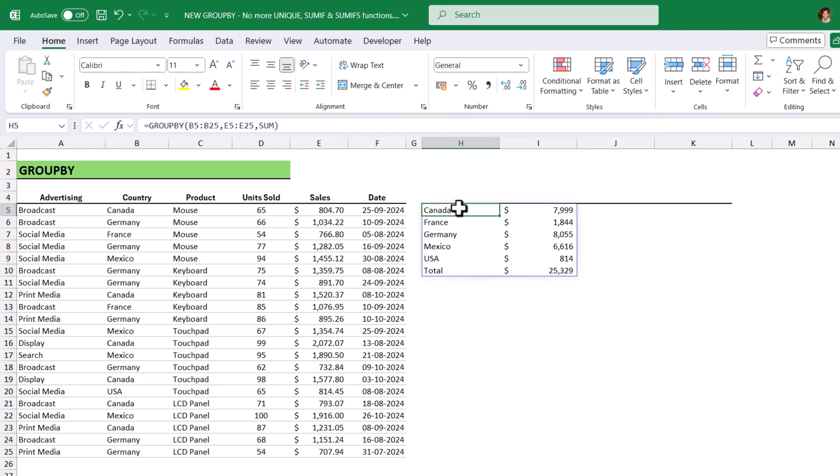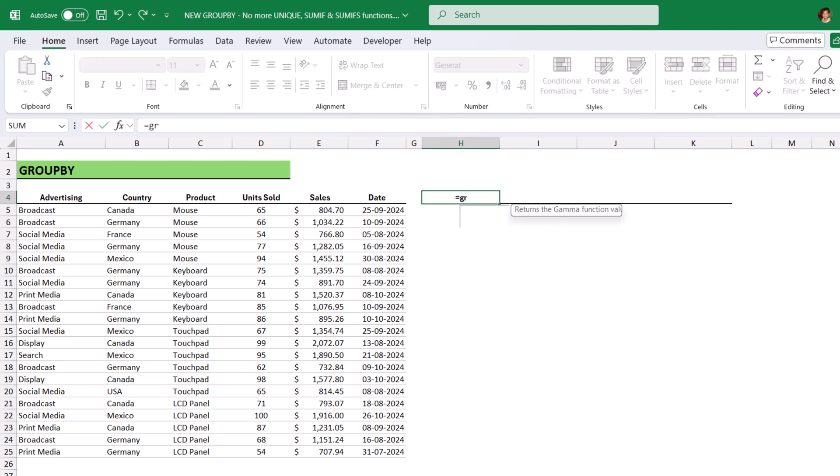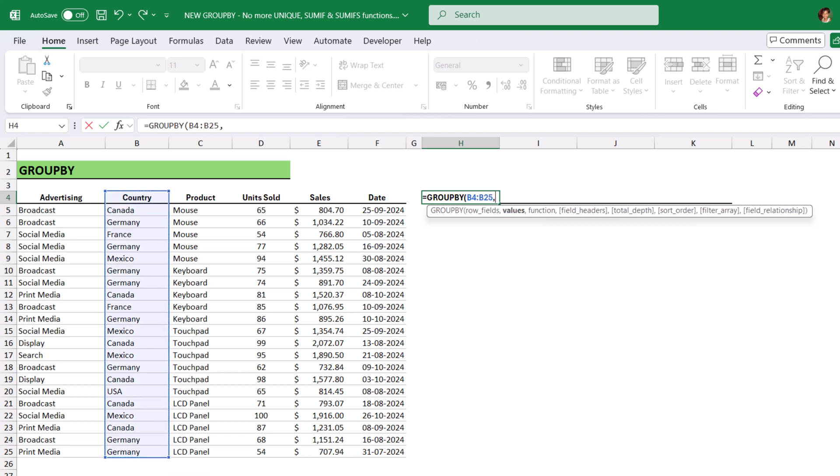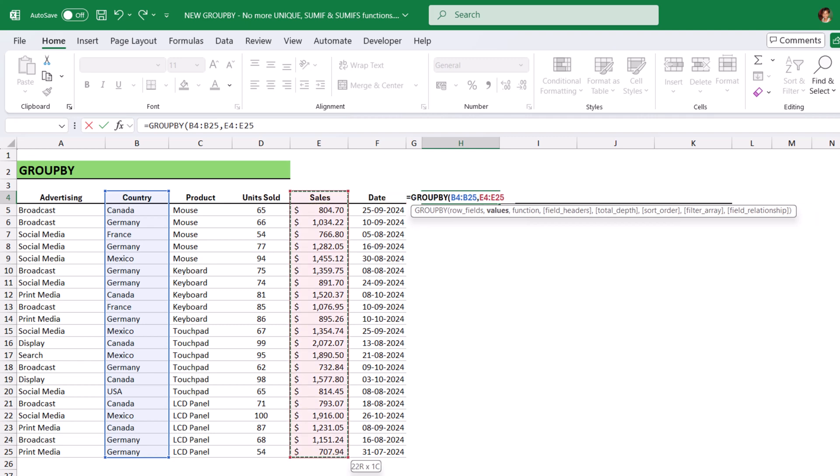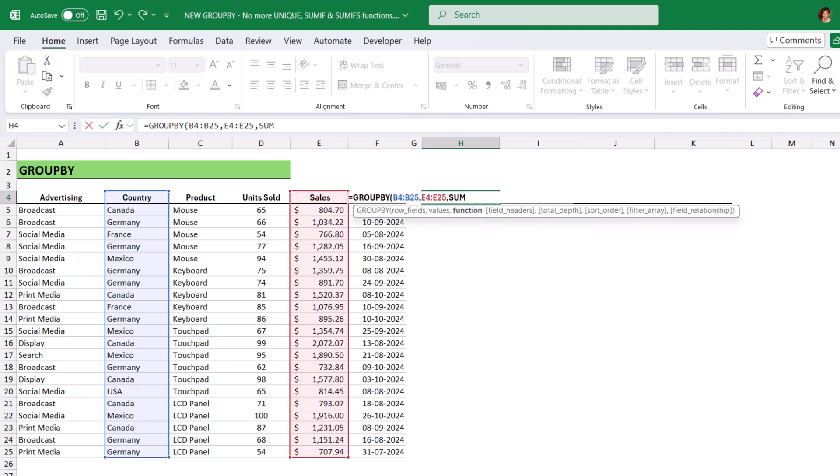We will get all the sales summarized by country here. And the beautiful thing is we also got the grand total. At the same time, there is one more advantage. We can also get the headers here. Let me delete the function here and apply the GroupBy function in H4 cell. Equals to GroupBy, RowFields, country column. This time, we need to include the headers as well. So, B4 to B25, comma, values. Sales column, comma, function is sum.